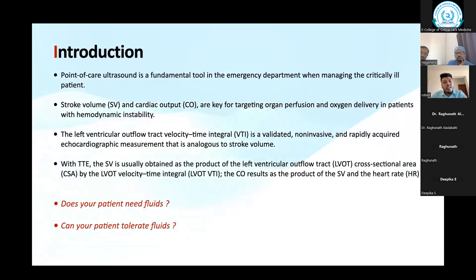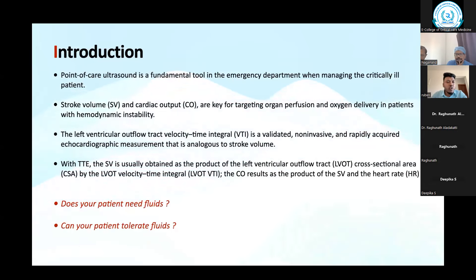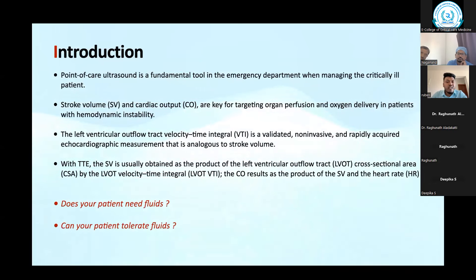I am going to talk about how to calculate with the left ventricular outflow tract. There are other techniques — you can calculate via the mitral valve or right ventricular outflow tract — but here I'm mostly talking about LVOT velocity. It's a validated, non-invasive, rapidly acquired echocardiography measurement analogous to stroke volume. Once you get the LVOT VTI, it almost approximates stroke volume, and with that stroke volume you can find cardiac output.